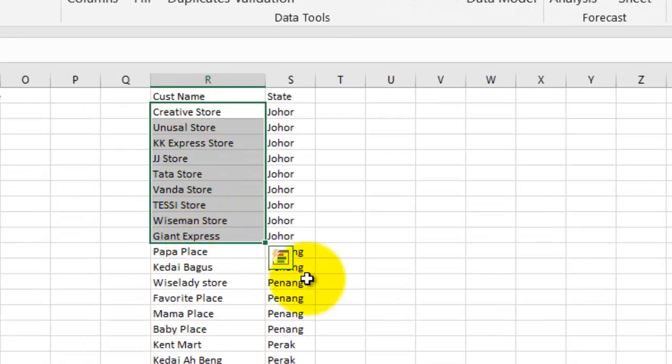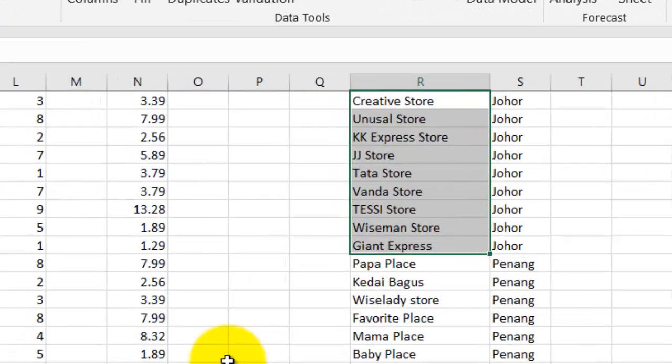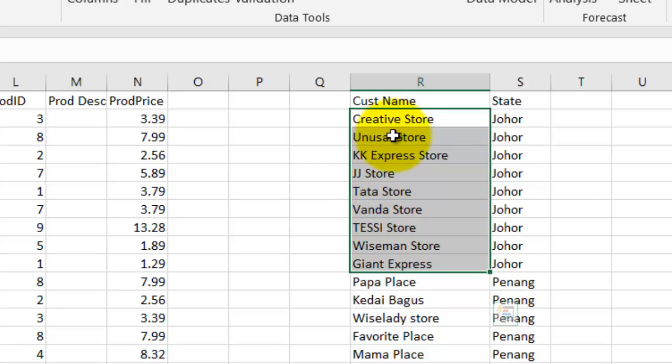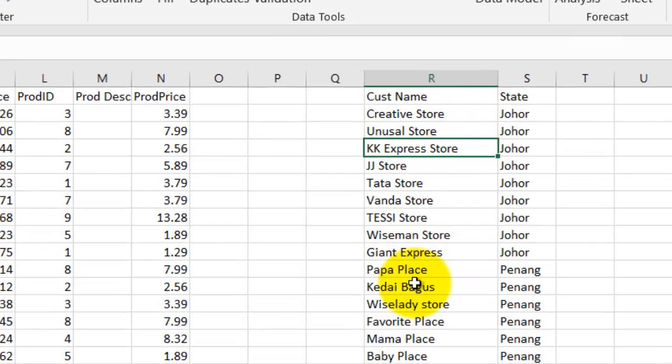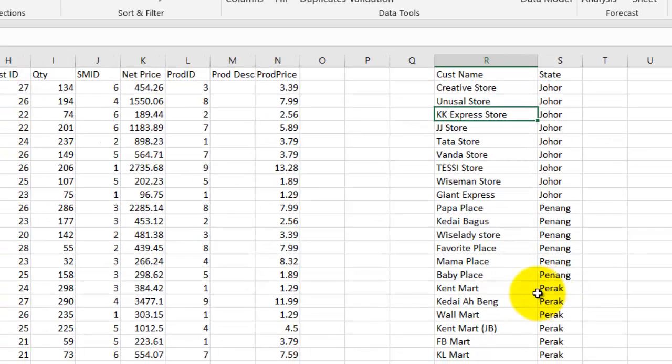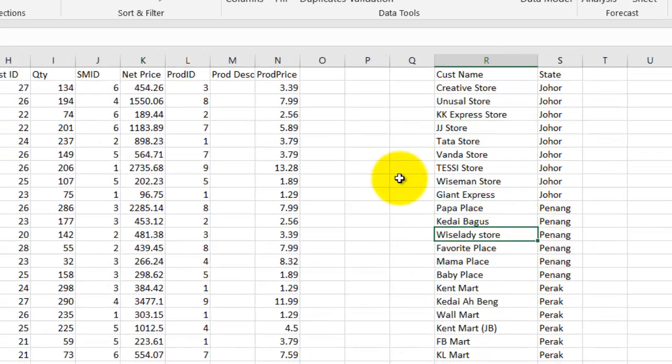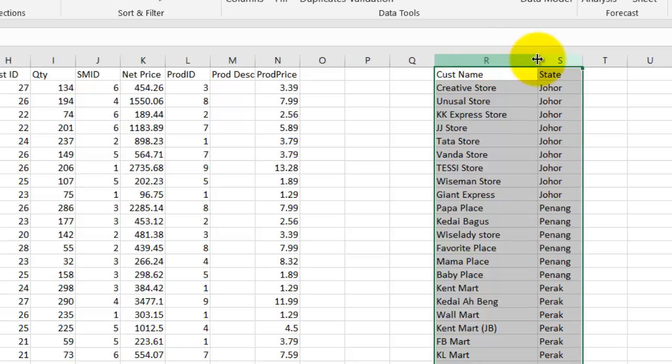And you get to know that actually Johor we have only nine customers, right, in the Johor state. Penang we have that. So that is how you do that unique count.